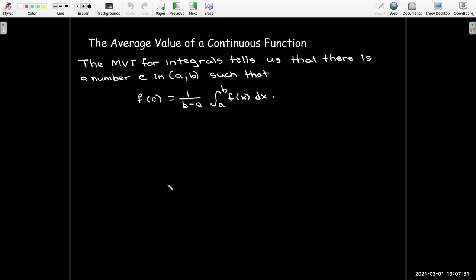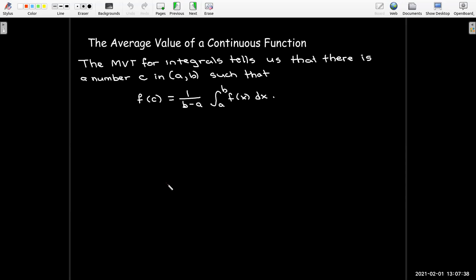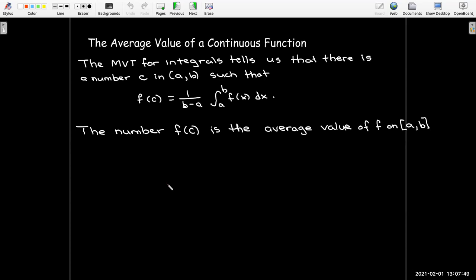We get a number c where f(c) equals 1 over (b minus a) times the integral from a to b of f(x) dx. That is what we're going to call the average value of the function, and it makes sense based on that geometric interpretation.